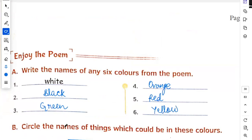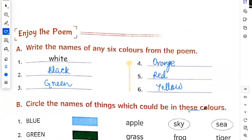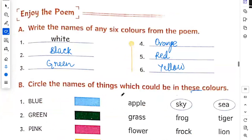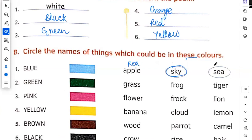Circle the name of things which could be in these colors. Blue. What is apple? No. Apple is red color. Sky and sea.